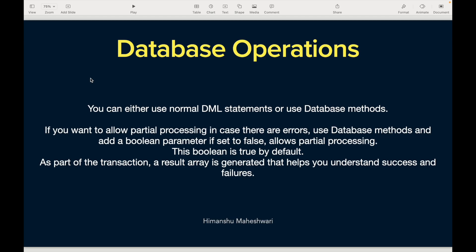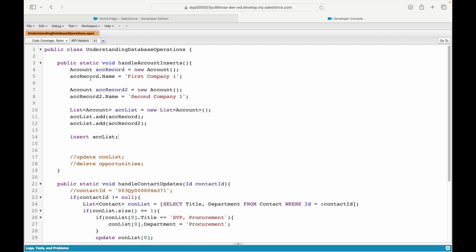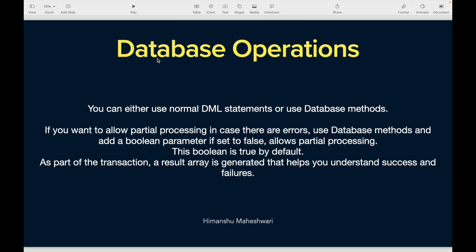Hey everyone, this is Iman and welcome back to my channel Salesforce Makes Sense. We'll continue understanding and learning Apex development through our Salesforce Developer Master Class curriculum. We've started understanding database operations in our previous video — we looked at how to write insert, update, and delete statements. We'll now continue and try to write some more database operations independently, covering four or five different use cases.